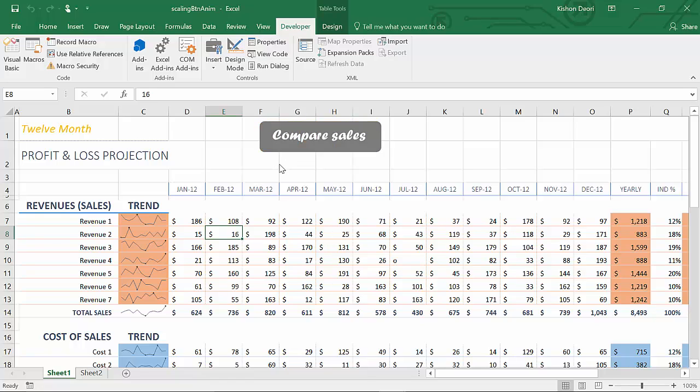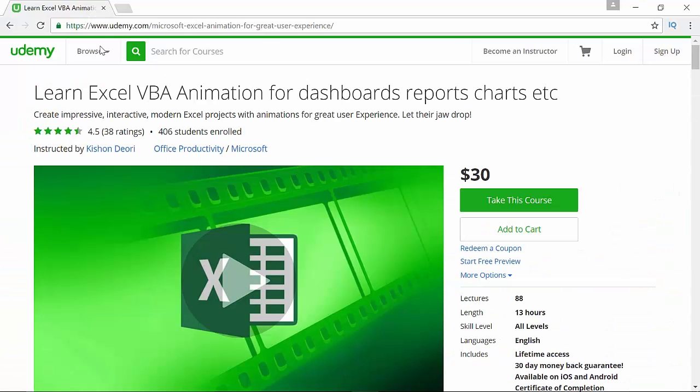And if you're interested to create this animation, and also if you are interested to learn the entire animation process from the ground up, go ahead on udemy.com and join my course called Learn Excel VBA Animation for dashboards, reports, charts, etc.